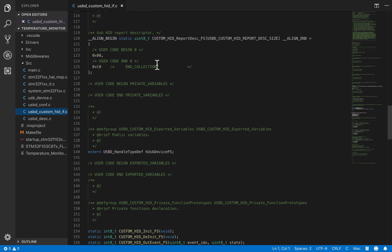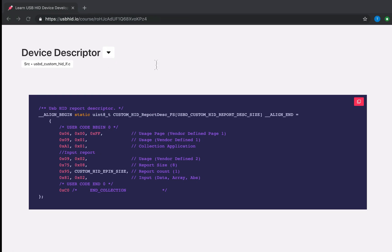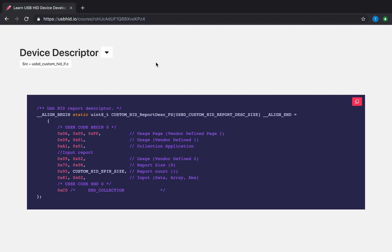Now we are going to have a look at the USB custom HID file. This section is really important, because it permit us to define the device descriptor. This piece of information will allow the host to identify the device, and know what type of data that are going to be exchanged.